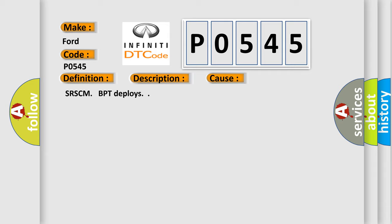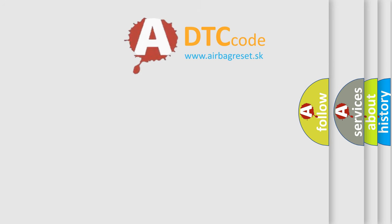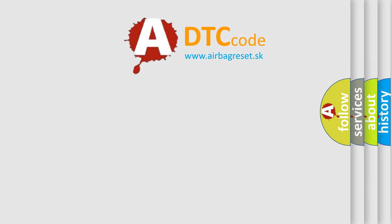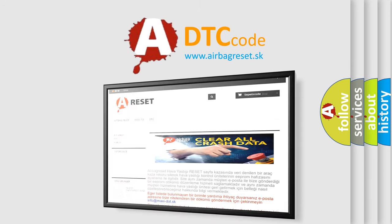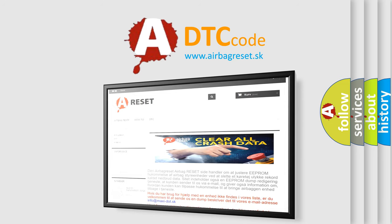The airbag reset website aims to provide information in 52 languages. Thank you for your attention and stay tuned for the next video.